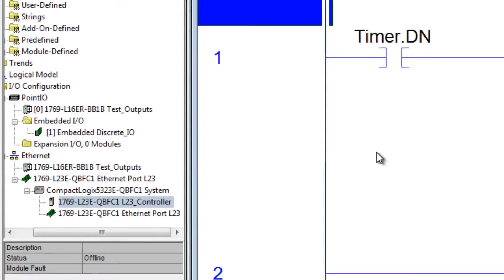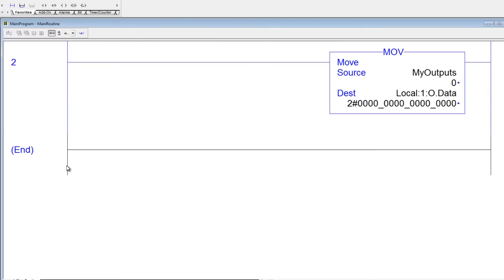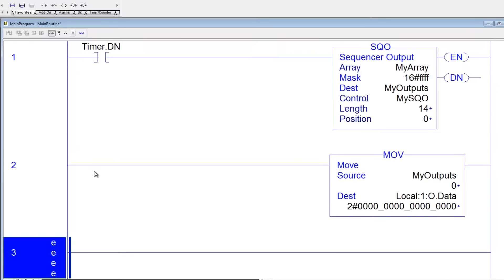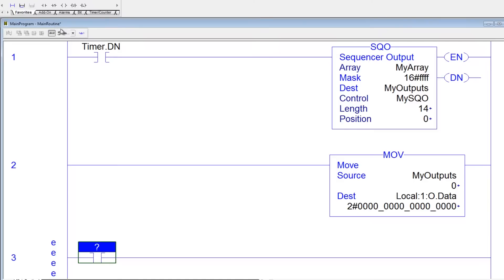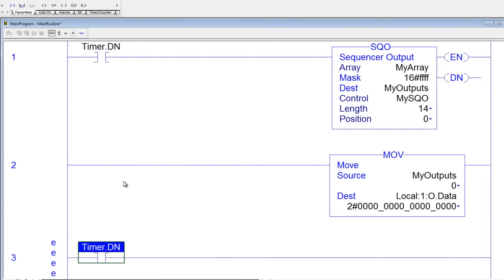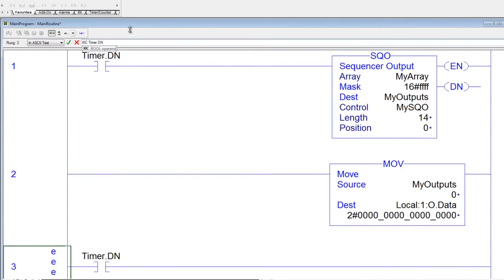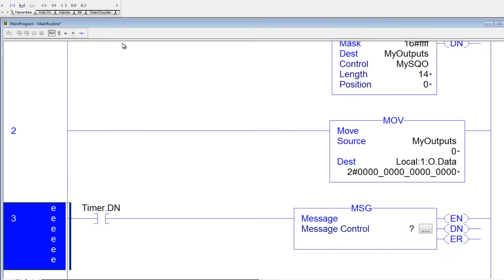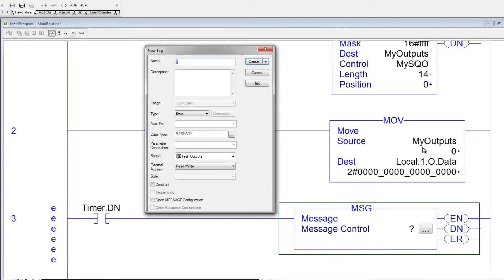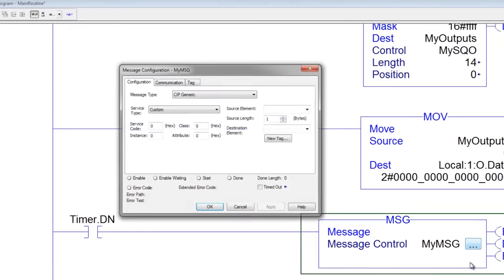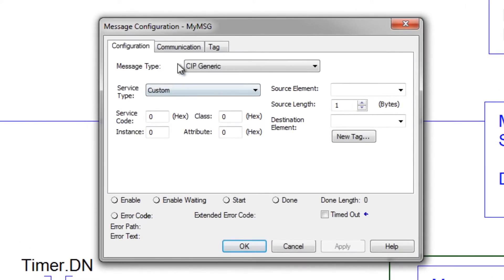So the next thing I'm going to do is come down here and add a rung. And in this rung I'm going to use an XIC and I'm going to use the same timer done bit to trigger a message instruction which is MSG. Now I have to give that instruction its own tag and I'll just call this my MSG.